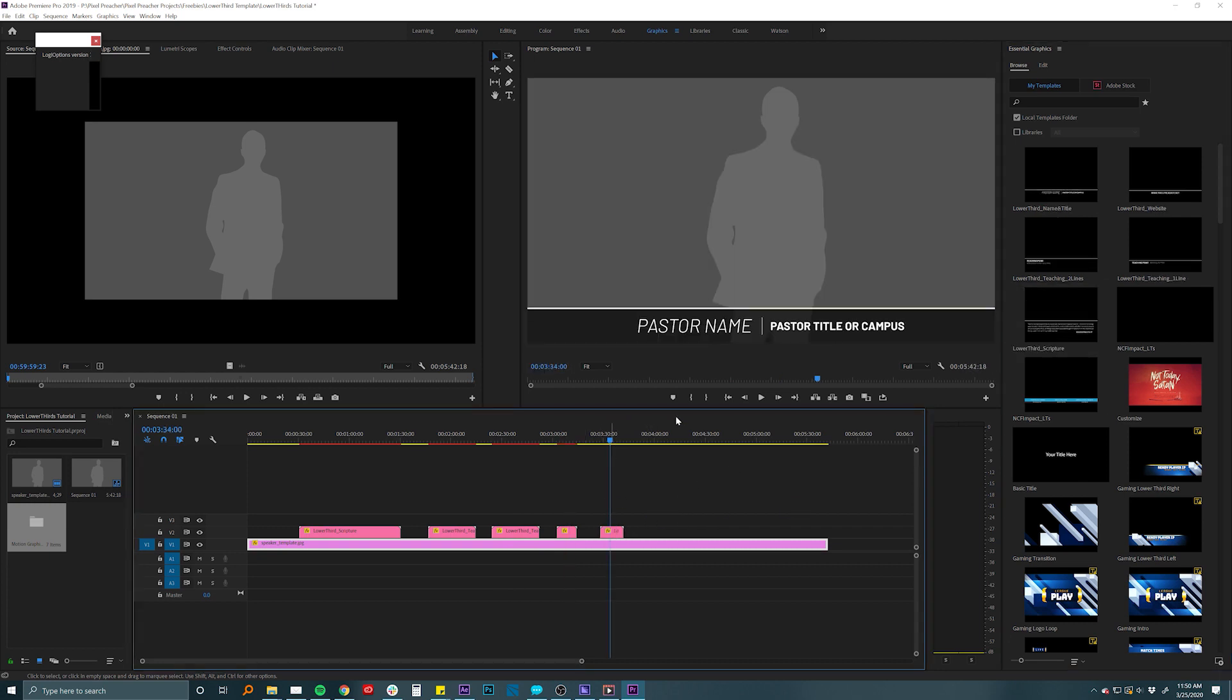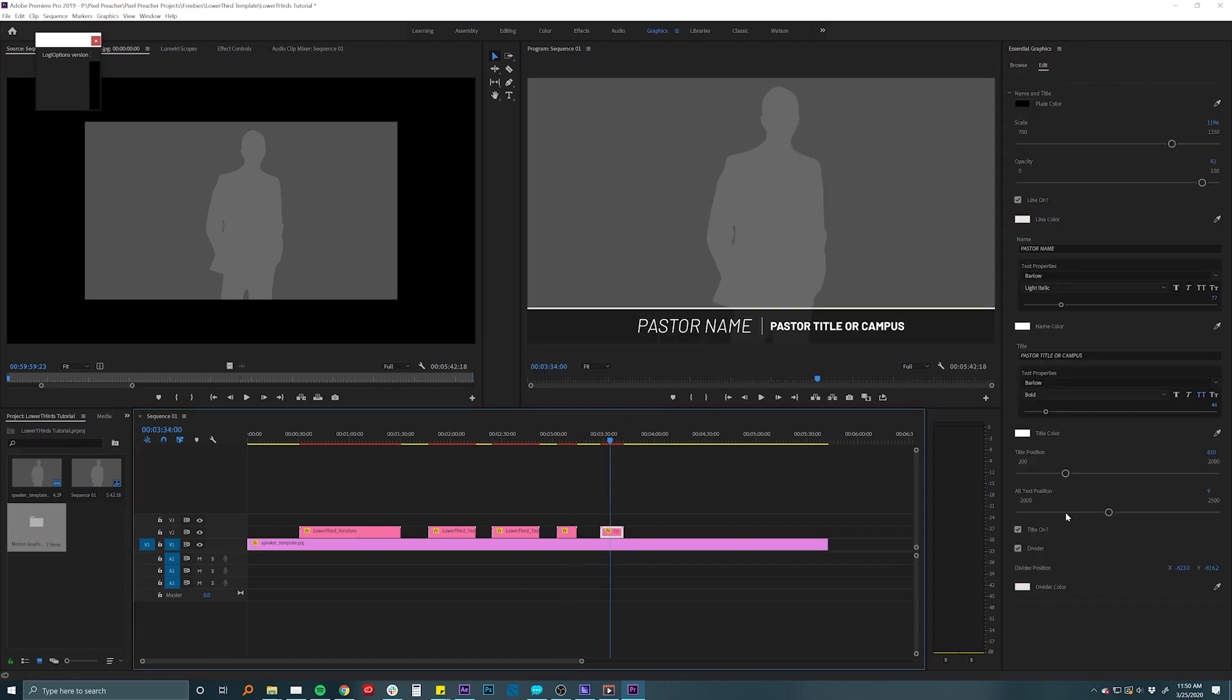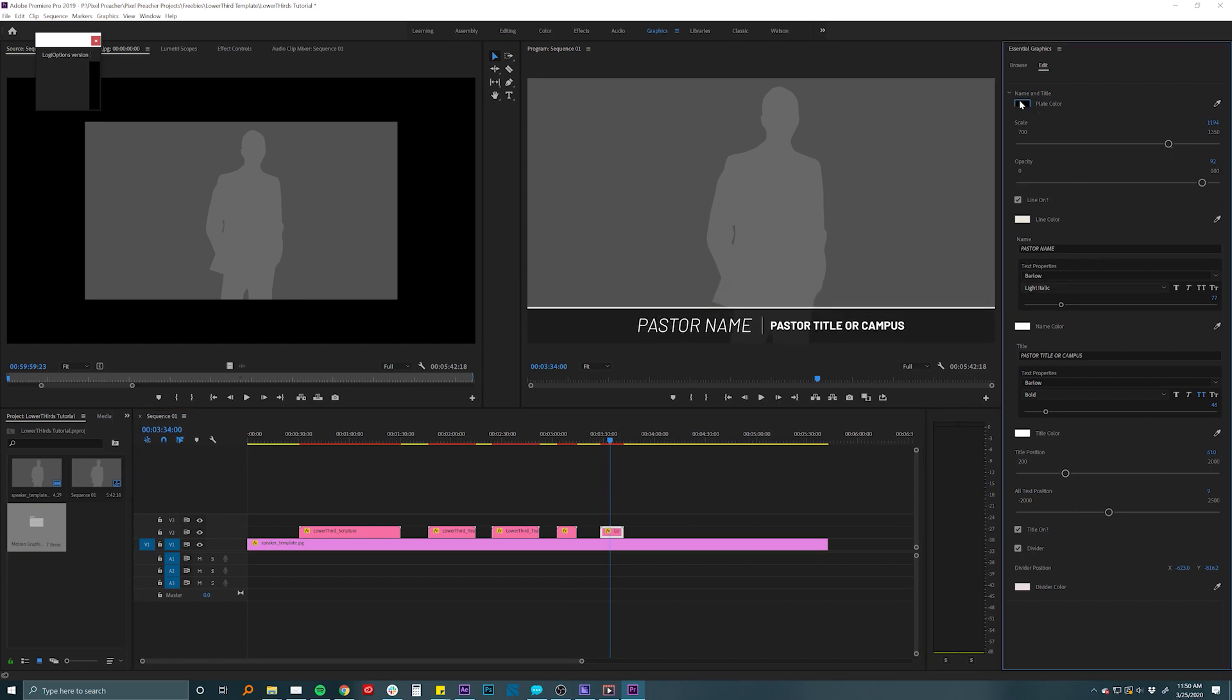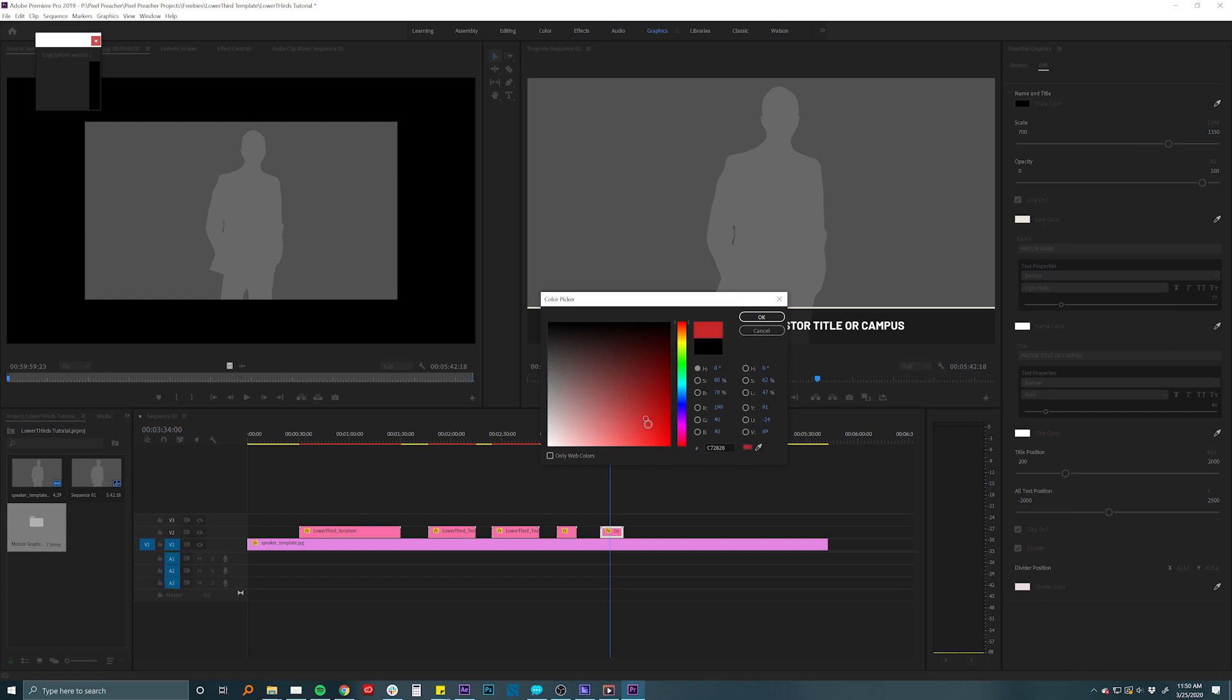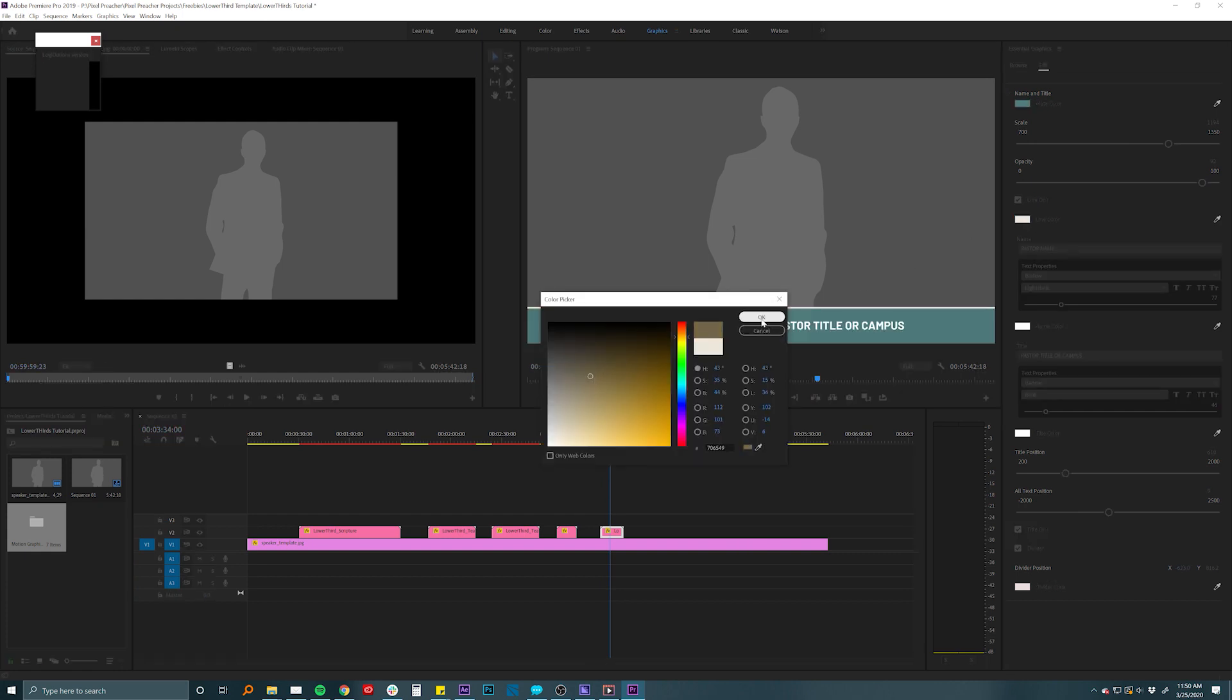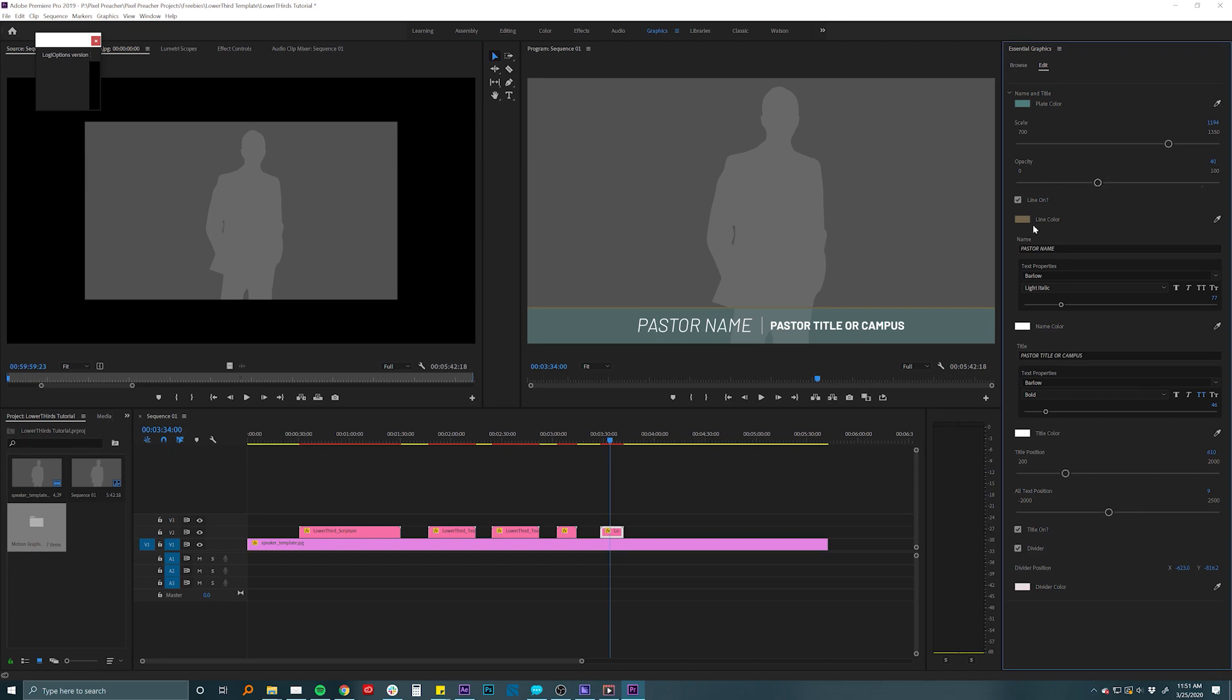Another cool thing is that we have all of these built in with some editing properties over here that you can make it bigger. You can change the color of the plate and change this little line color if you wanted to do something different there, change the font, change the font color, change the opacity of that lower third and all sorts of other options there.